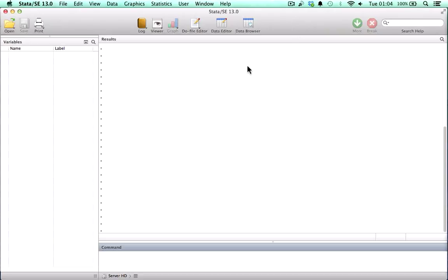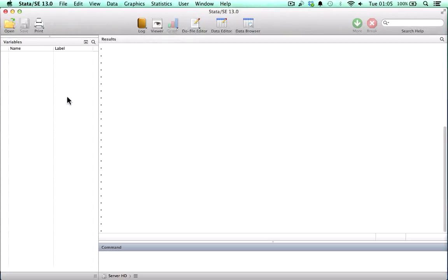This is how STATA looks like on a Macintosh machine. It has three main windows that we're going to be looking at. This is the output window — anything that we write into STATA or any command we give STATA will produce an output on this window. Here on the left, we have the variables window. Datasets store information column-wise and the title of the columns are the variable names, and those names will appear here on the left.